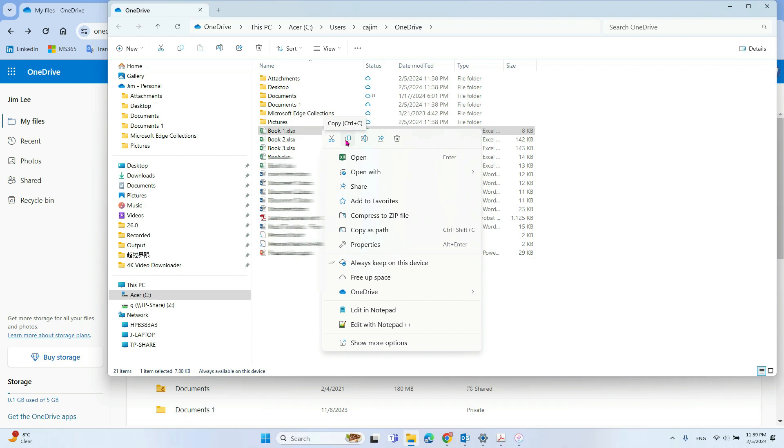Okay, so in this case, you'll successfully download the OneDrive documents to your computer.